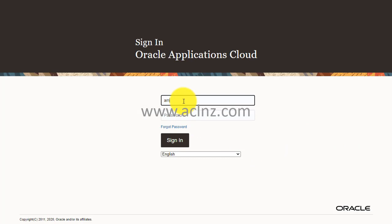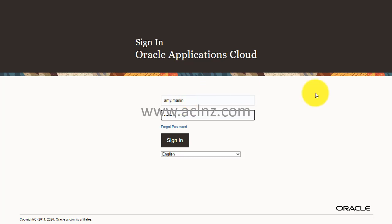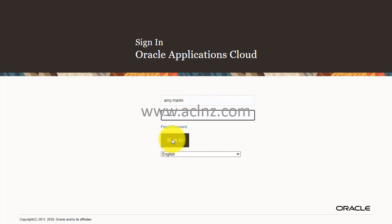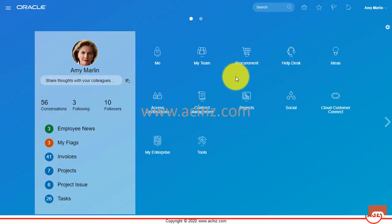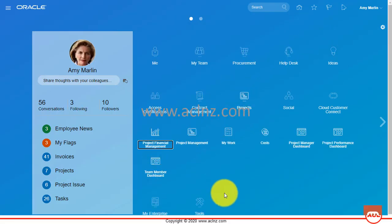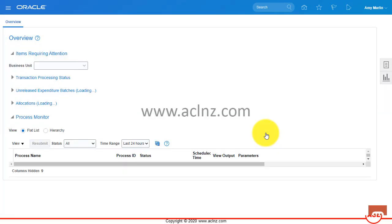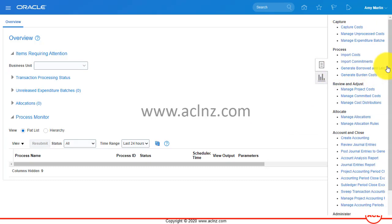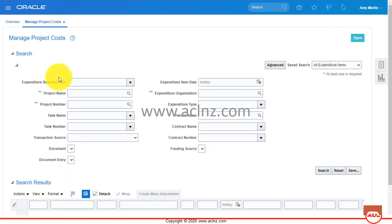Let's go to Oracle Fusion PPM Cloud to understand this. I'm going to log in as Amy Marlin, who is the project manager. I'll hit the sign-in button, then go into Projects, then into Costs, and here on the right-hand side from the task menu I would look for Manage Project Costs.